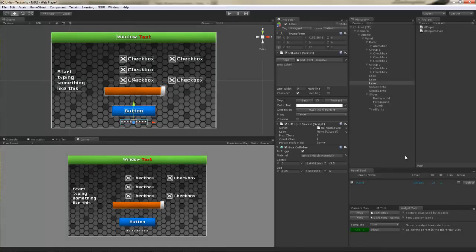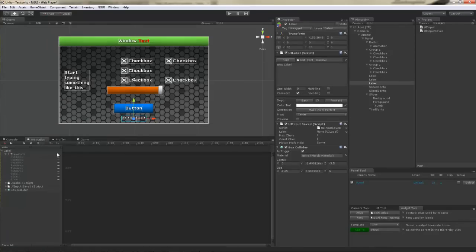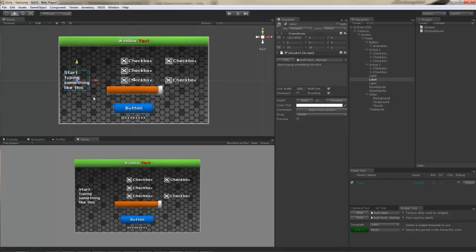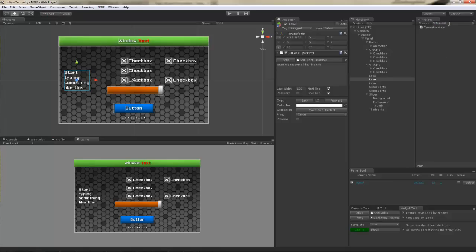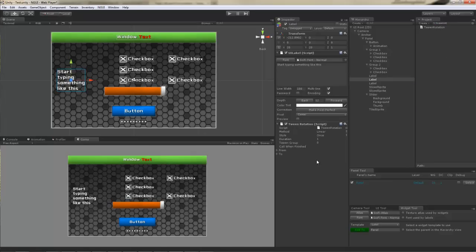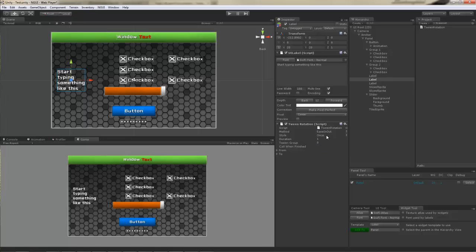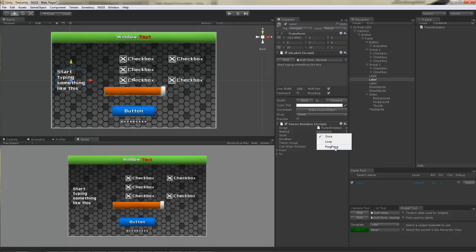If you don't want to create complex animations using the animation tool in Unity, you can actually create some simple tween based animations instead. For example, if I wanted this text to keep rotating, I would attach tween rotation. For all of the tween scripts you can actually specify the method of tweening. Linear, ease in, ease out, ease in and out. And you can specify a style. Once will play it once and then disable the tween. Loop will play it from the beginning to the end and then back to the beginning. Ping pong will play it from the beginning to the end and then play it toward the beginning, rather than restarting at the beginning.